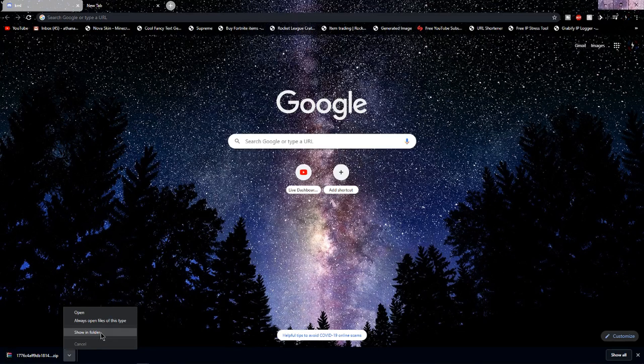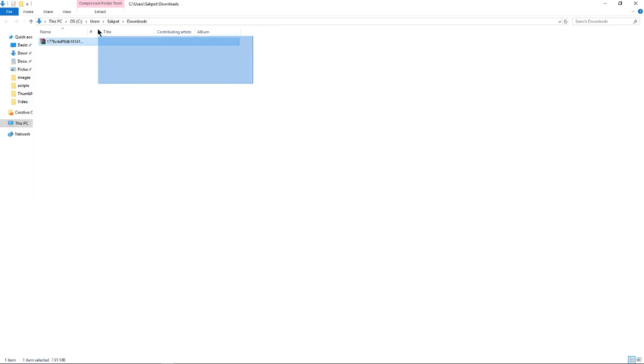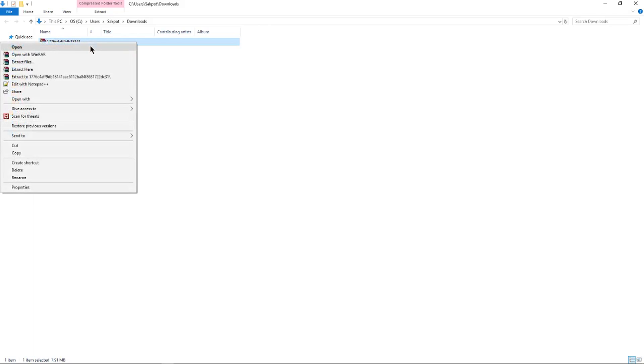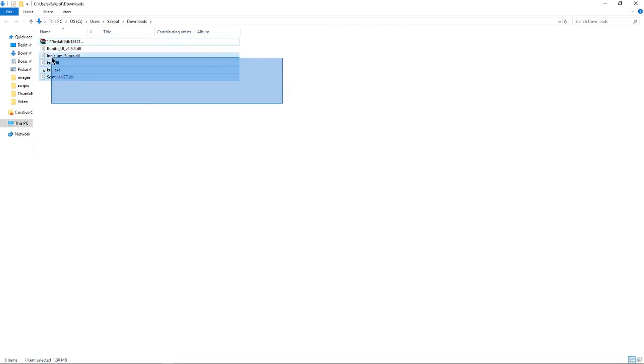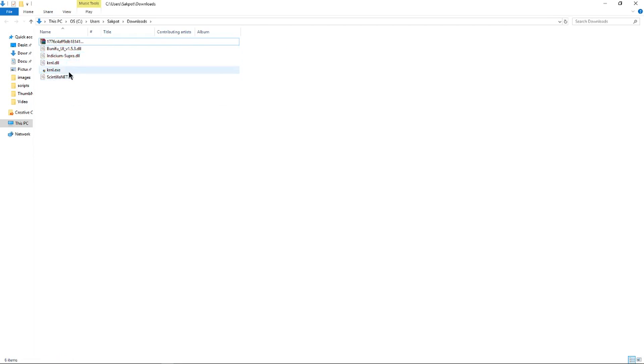Now if you don't have WinRAR, that's fine. Just right-click on the file and then click Extract Here. It might be a little different if you don't have WinRAR, but it'll work basically the same way. And you should have all these DLLs and one EXE.